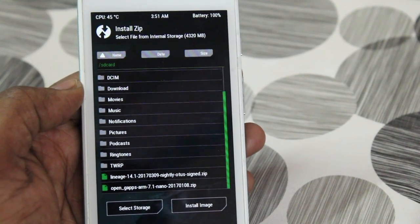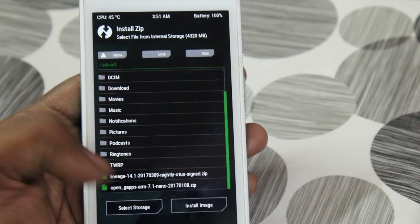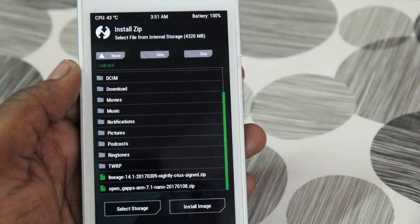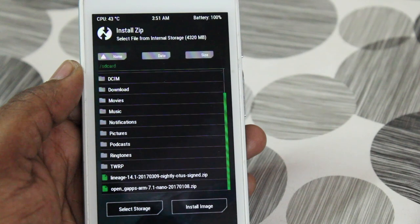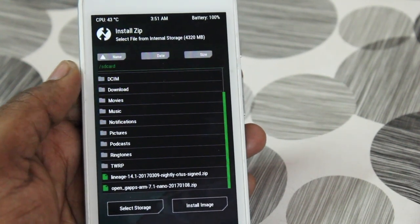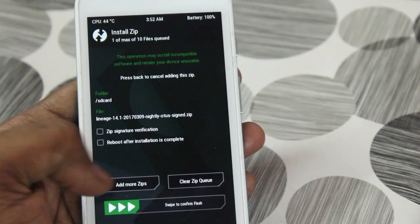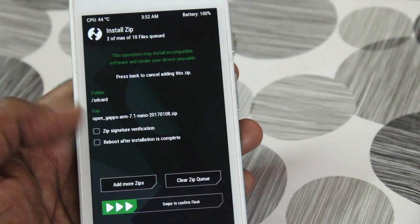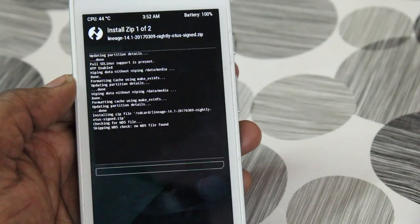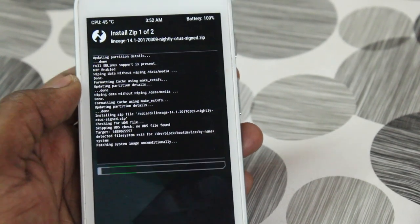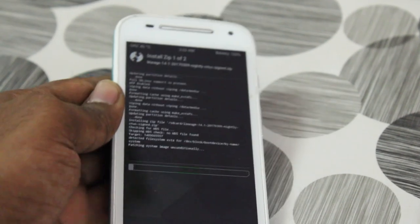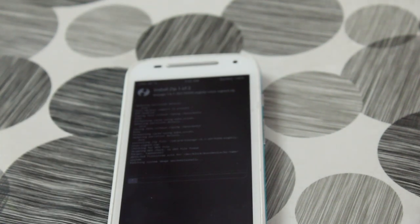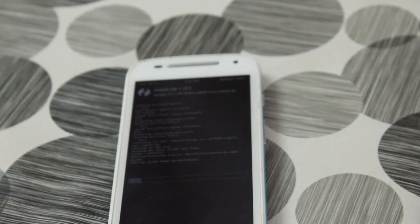Then click on install and look for the zip files, Lineage OS 14.1 as well as the Open G apps. Select these two files and swipe to confirm flash. This will probably take around 5 to 10 minutes. Please be patient and it will complete very fast.